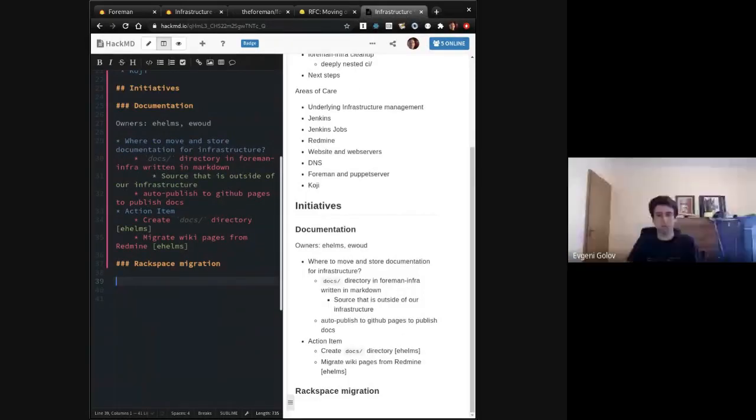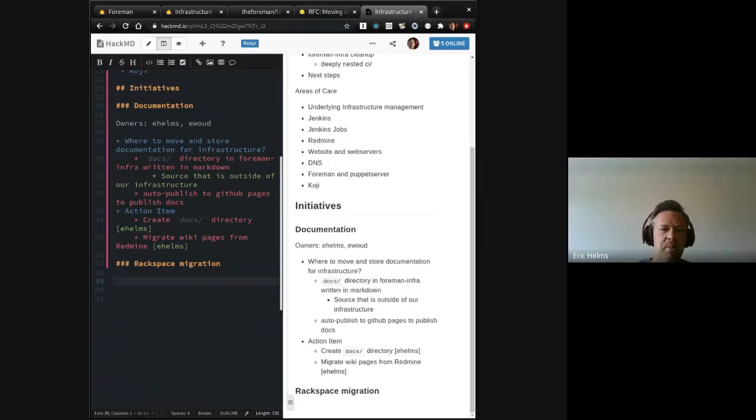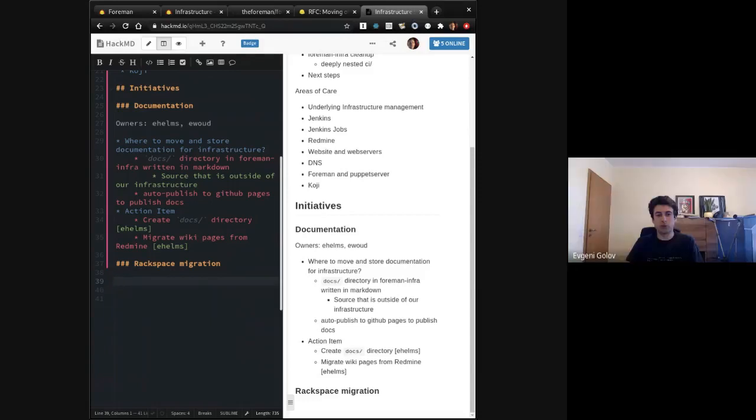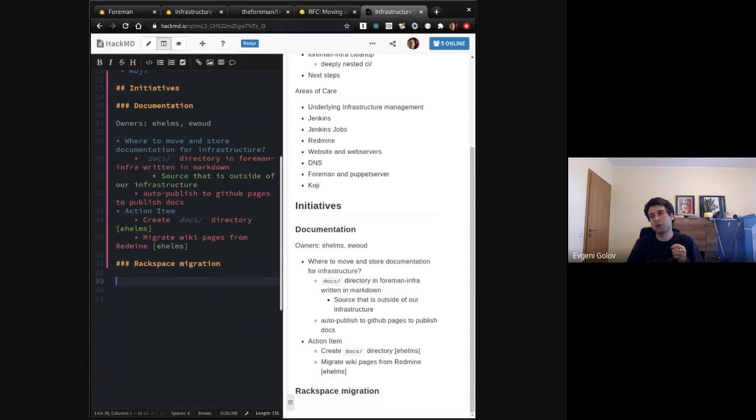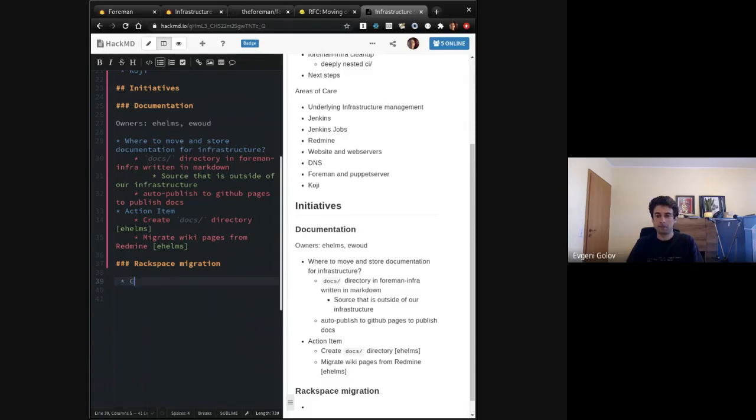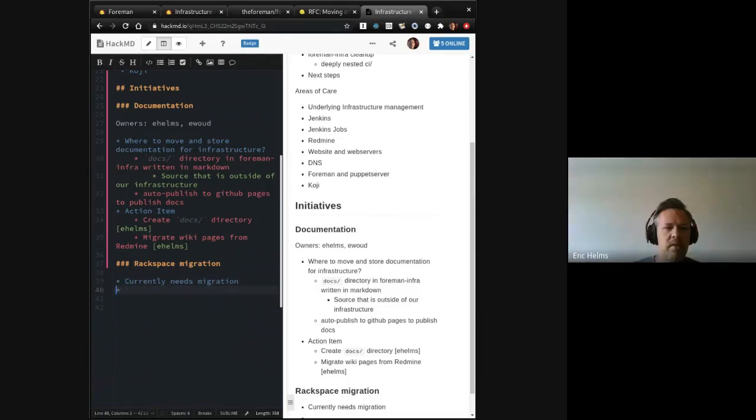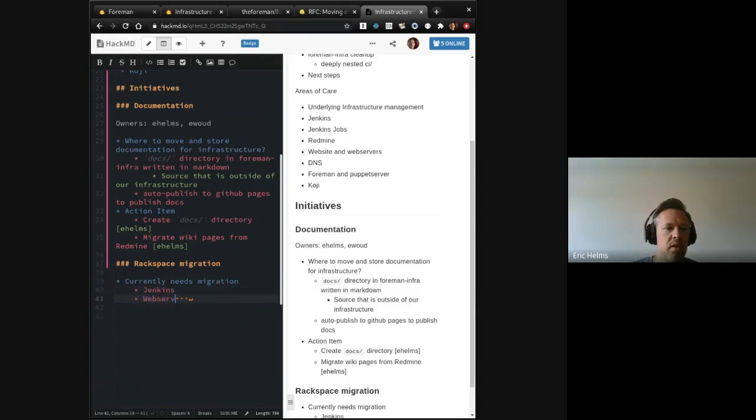We are down to, we did a bulk of the migration and we were down to web servers, three things, web server, Foreman and Puppet server, and Jenkins master instance.